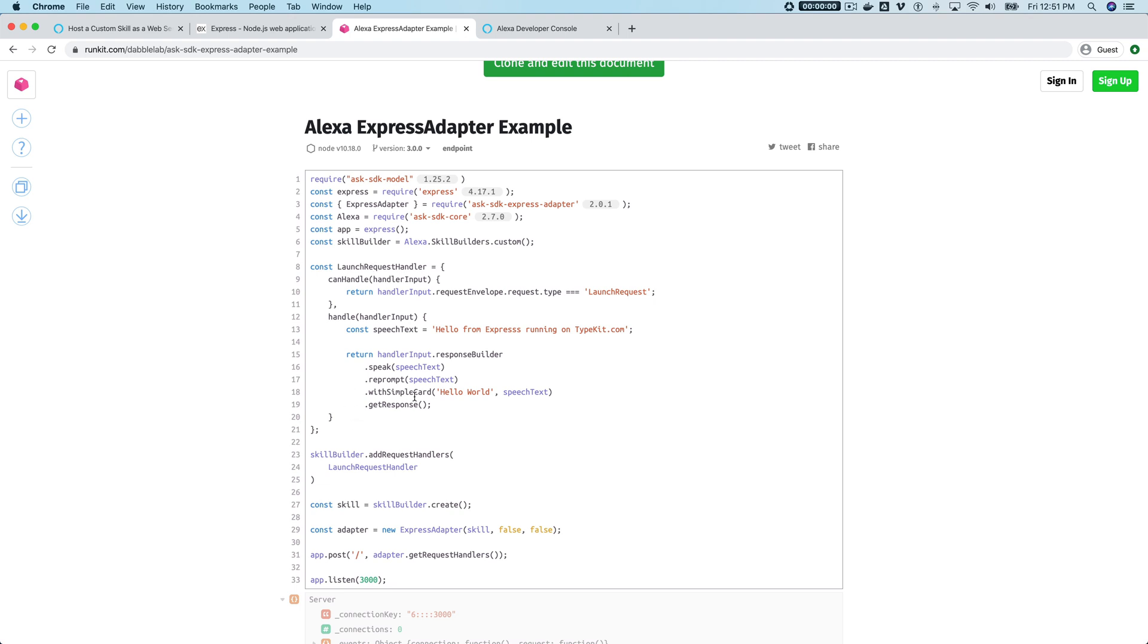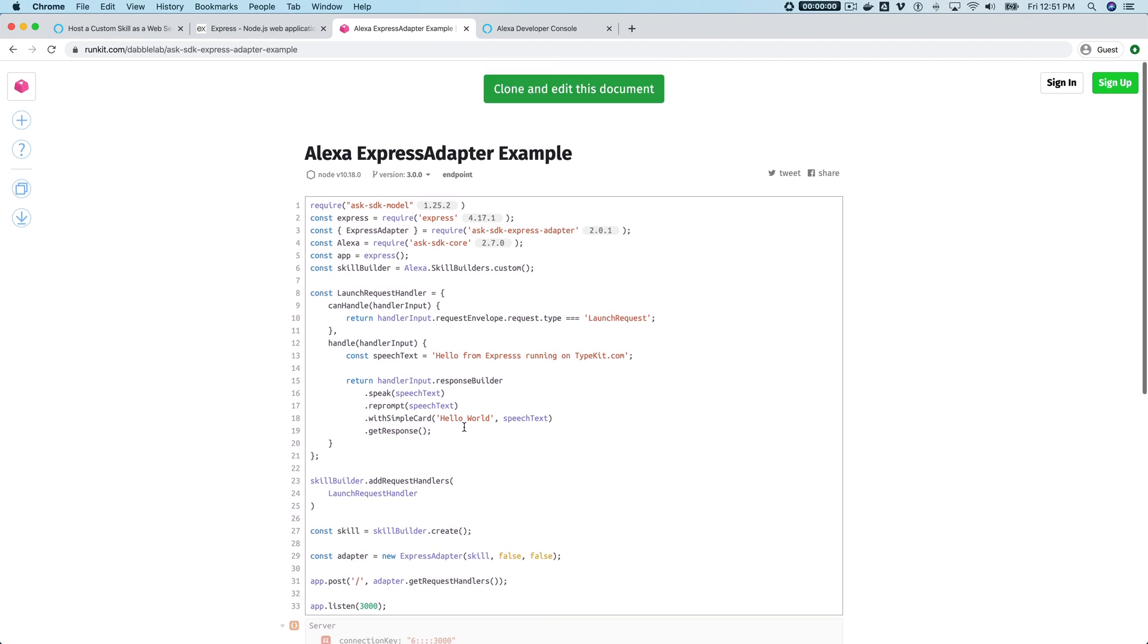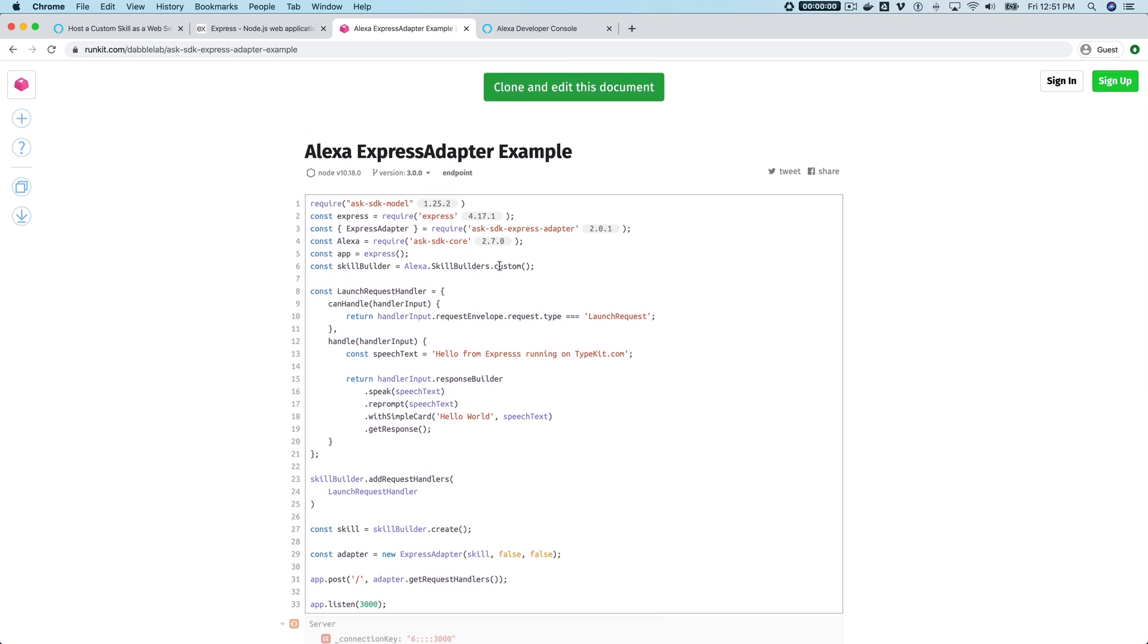Then we've got Express listening for the requests that come in from the Alexa service. So when the Alexa request comes in, we'll get the response here.